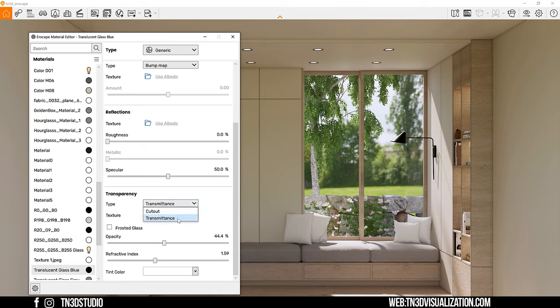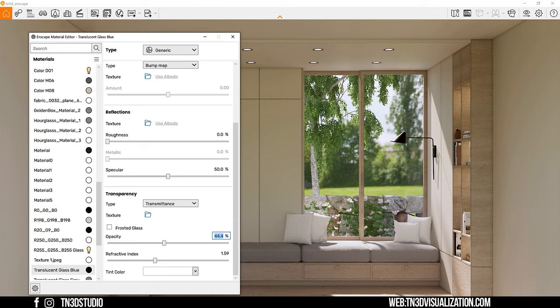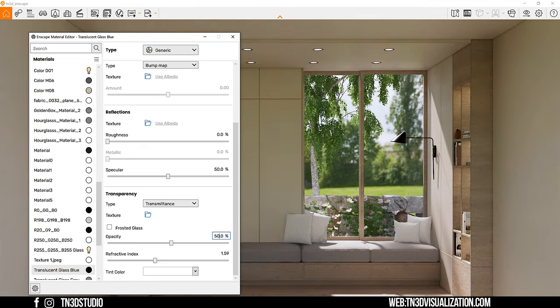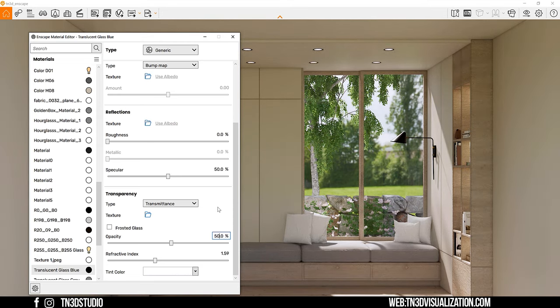Now the transparency are the most important. You want to keep the type to transmittance to give our glass semi-transparent properties. Leave frosted unchecked, opacity at 50% and refractive index at 1.5. These are the settings for very basic architectural glass. These are no magic numbers, so adjust to your liking.